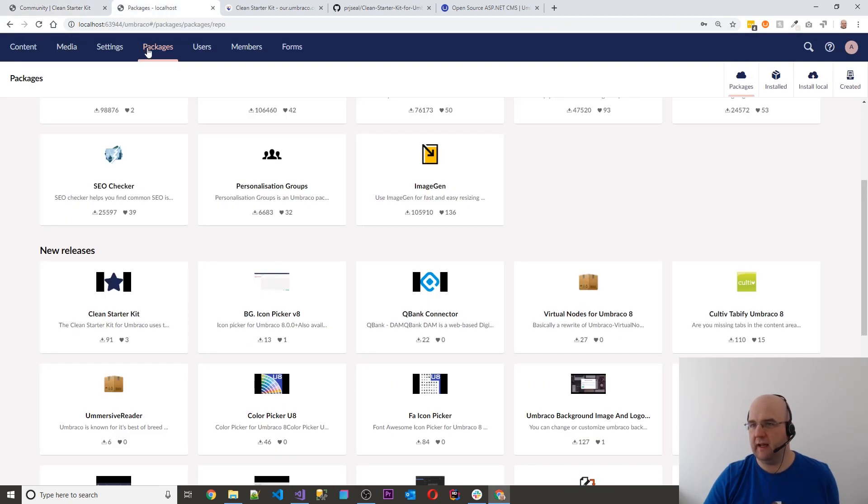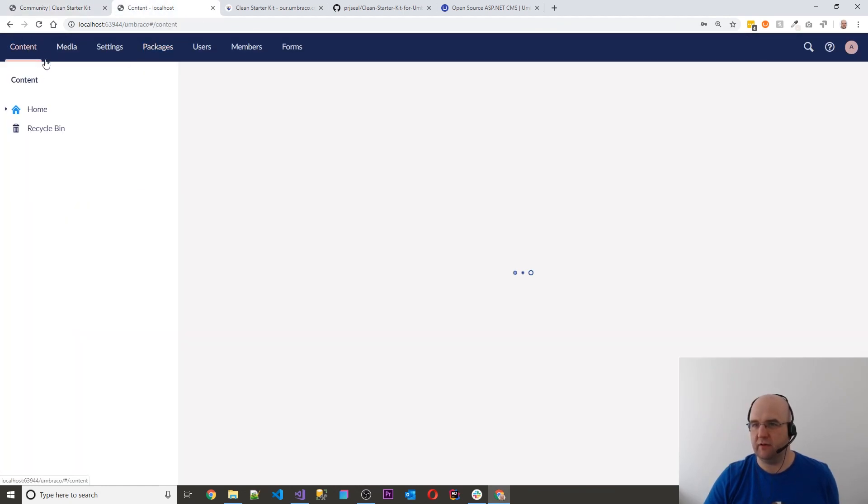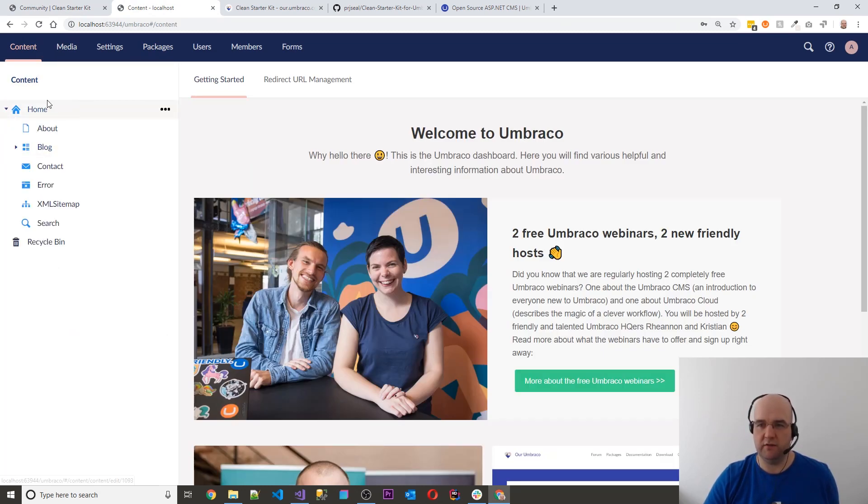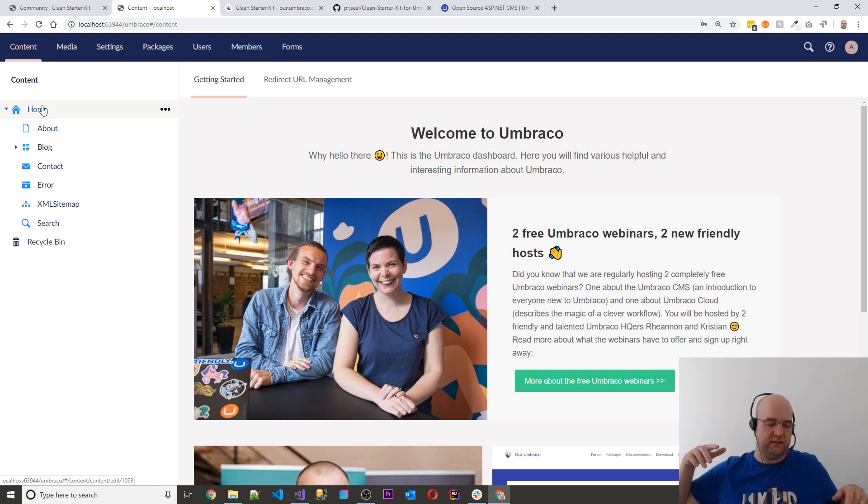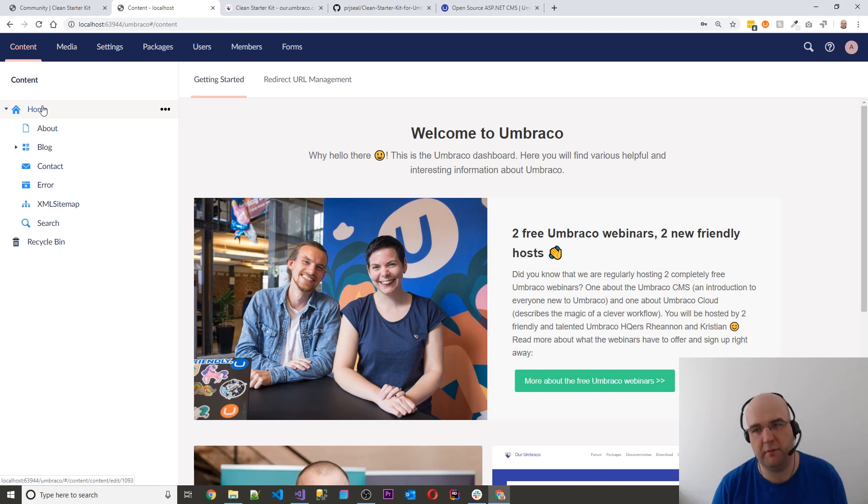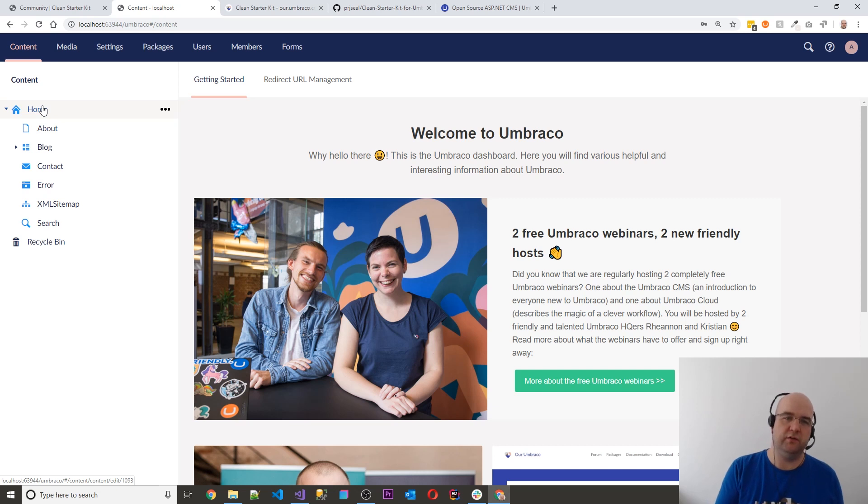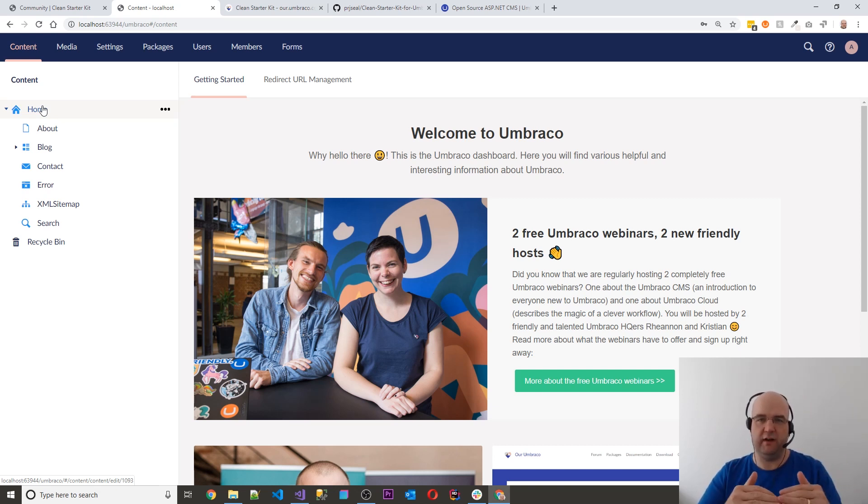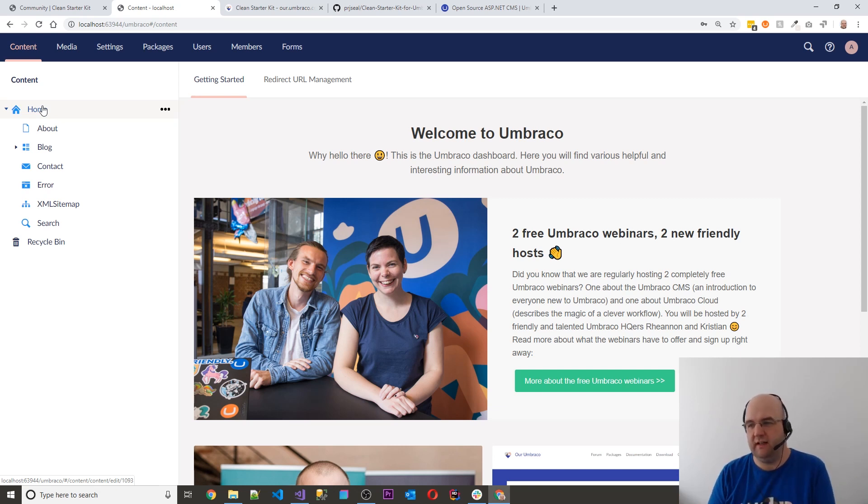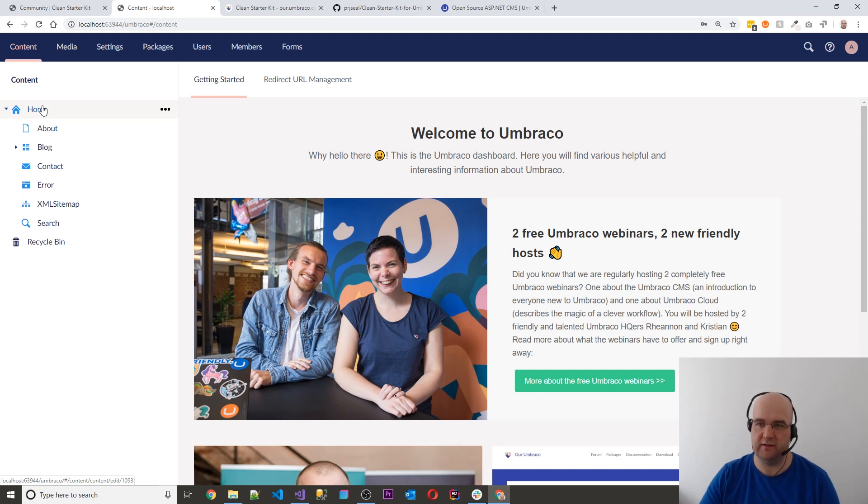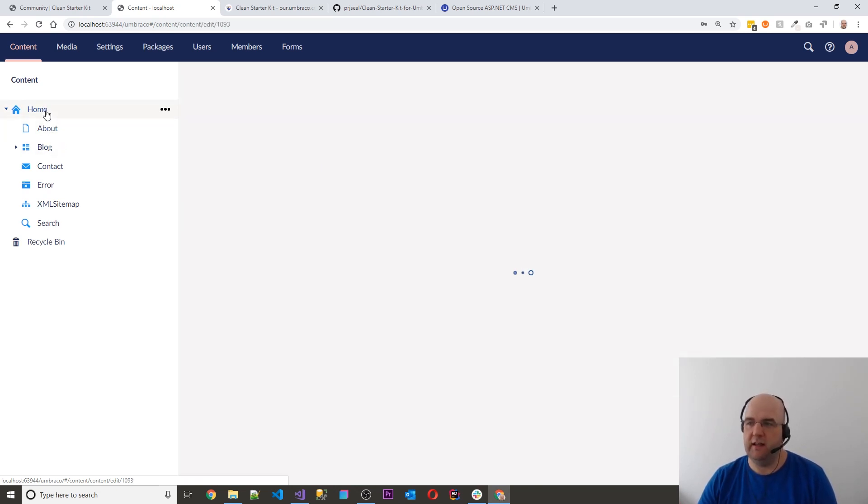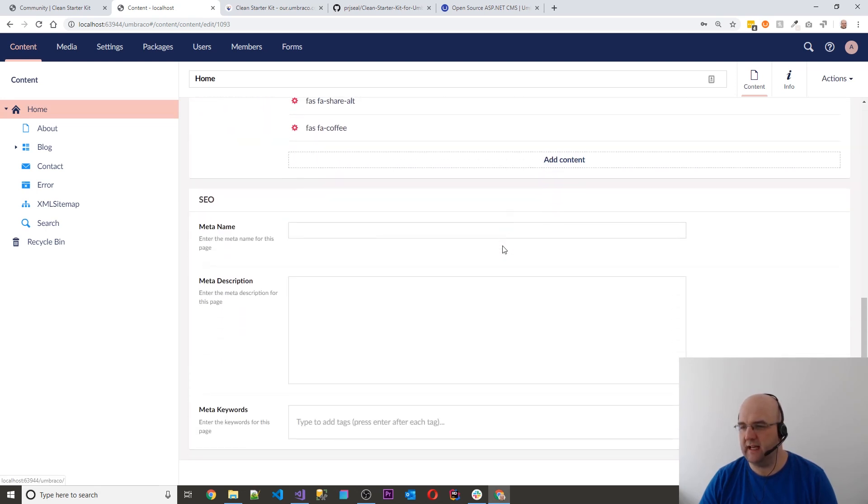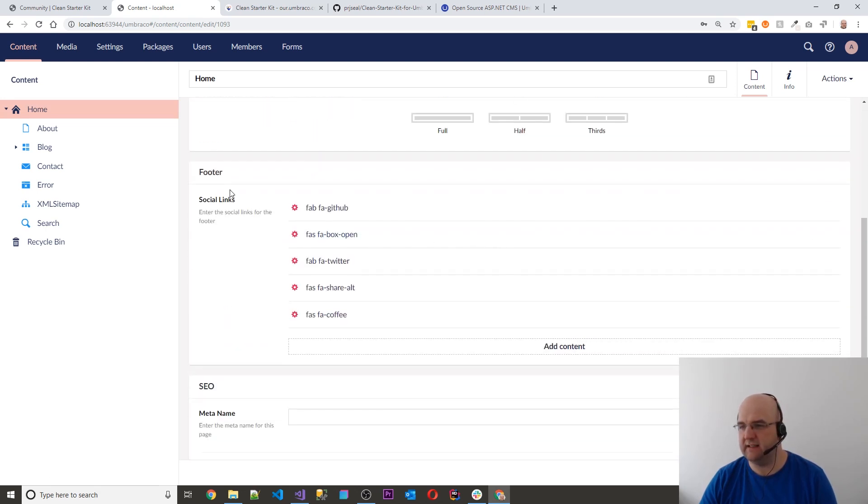So let's have a look at the back end of this then. So we've got in the content section, what it comes with is a home node. Now some people don't like to do this. I didn't want to get too far into the whole conversation about should you start with a home node or should you start with a root node and then have the home off that and don't have any children under the home. I didn't want to get into all of that. I just wanted to keep it simple like the main starter kit is with Umbraco. So in the home node, there's one item which is settings really, and that is the social links.